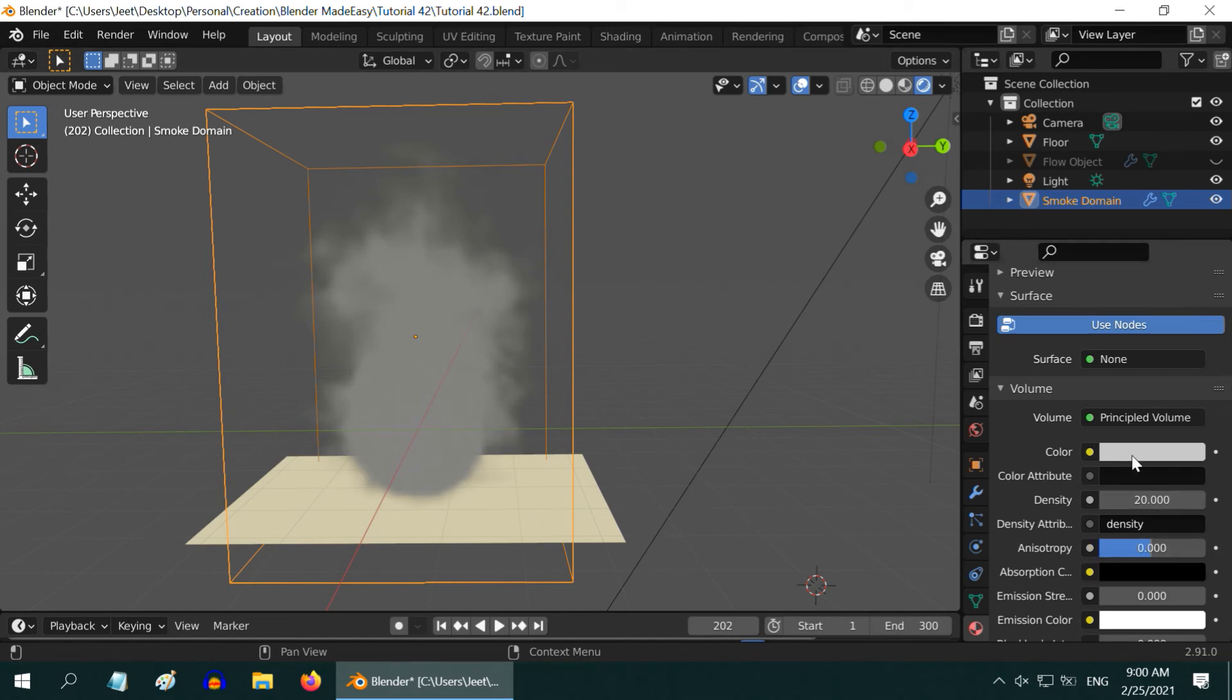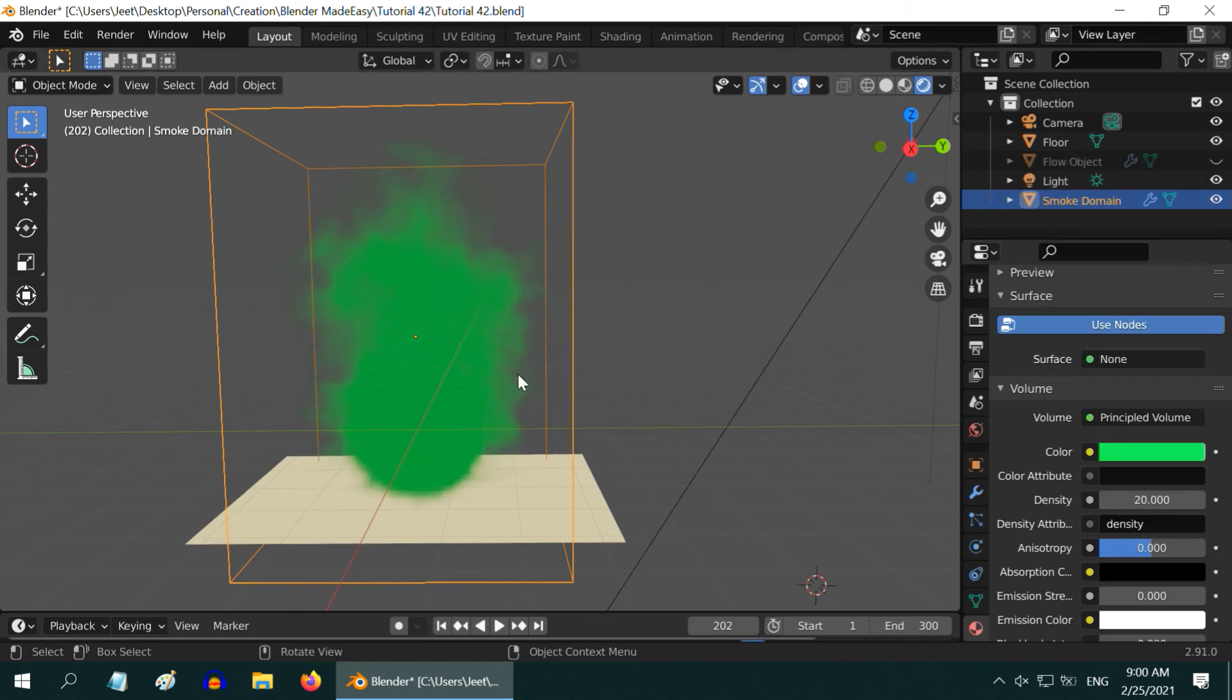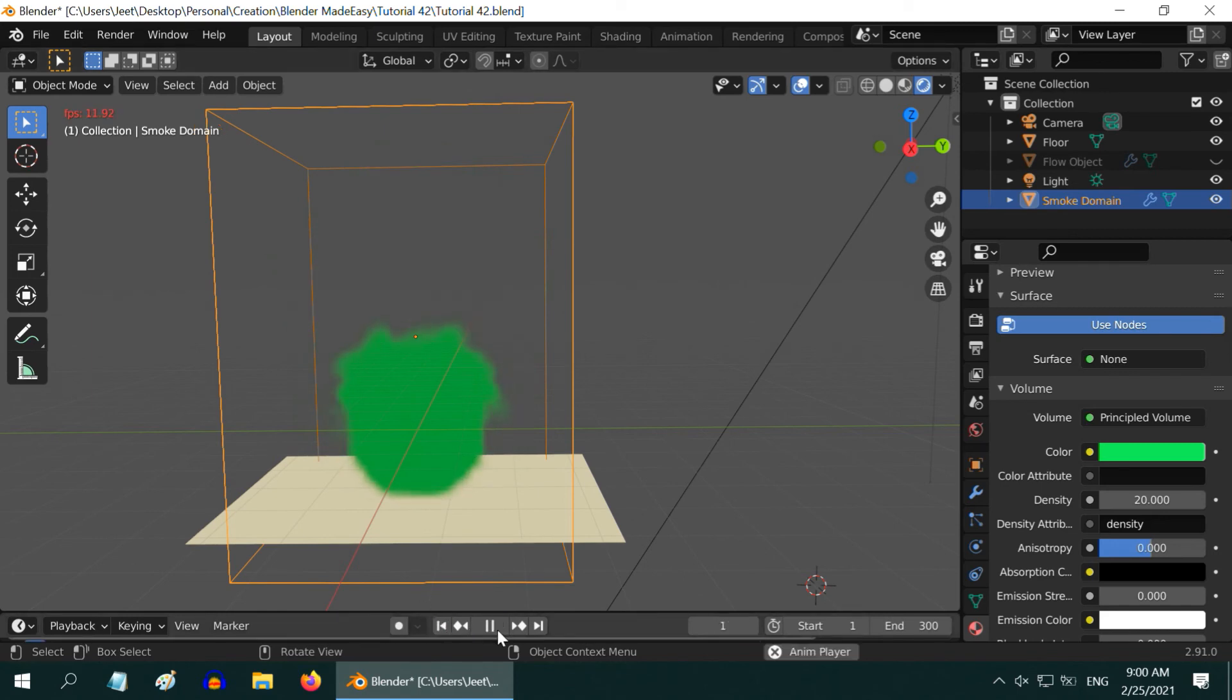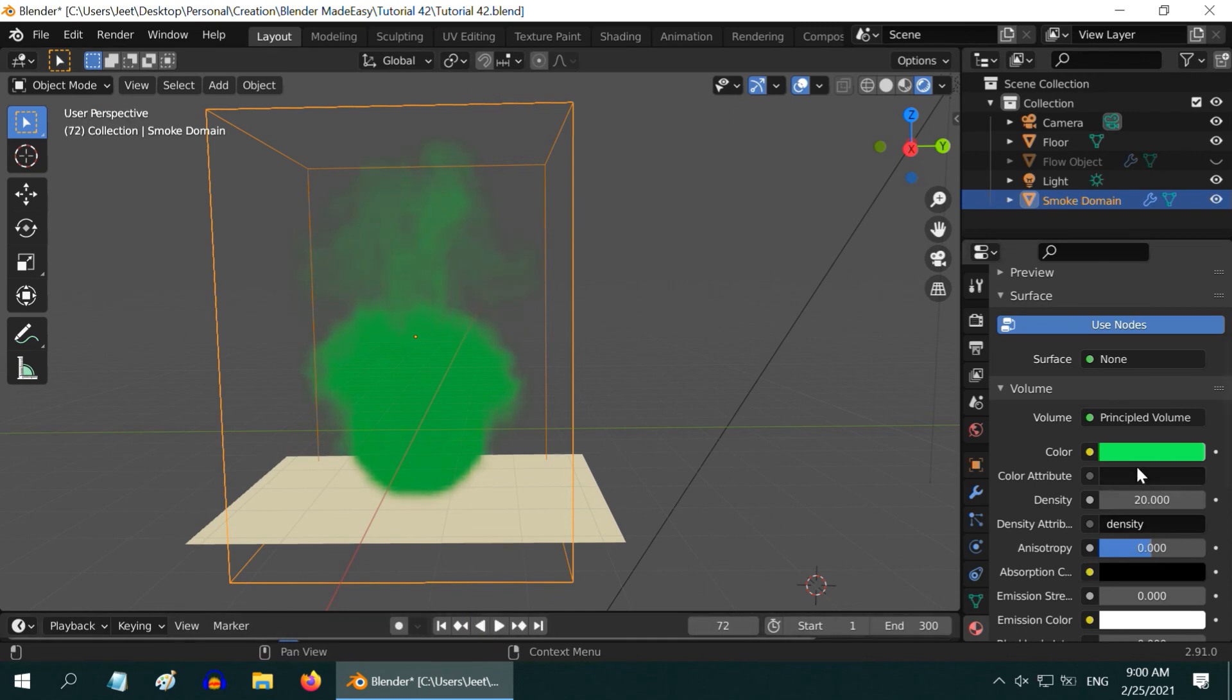Next is this color field, which actually controls the color of our smoke. Let us change it to something in the range of green. Then the smoke will also get a green color. Now go back to the first frame and run the simulation. We can see the green colored smoke, and it uses the same simulation data that was already created.